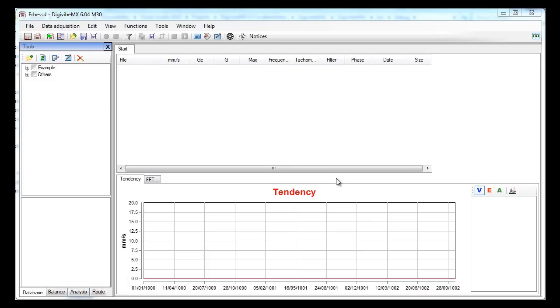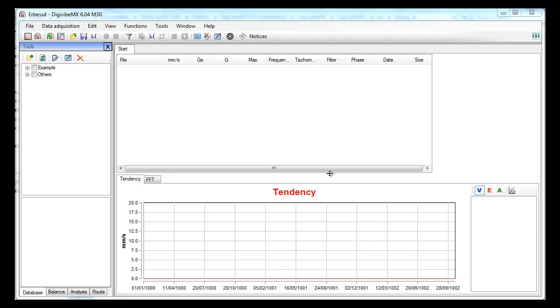We will first take a look at the database. When you first install the software, you will see that there is an example folder in your database. This folder contains some sample signals that you may explore and analyze in order to learn more about the software before you need to record them by yourself. Expand the folder to see the content.